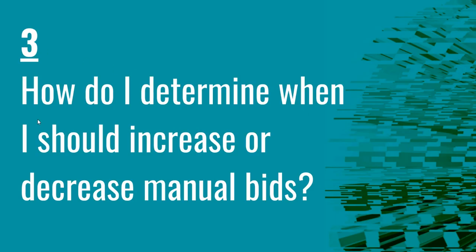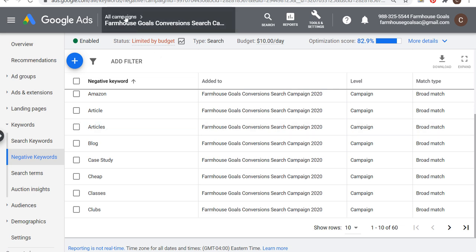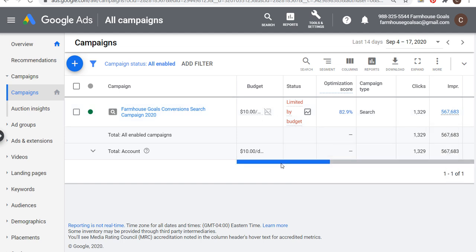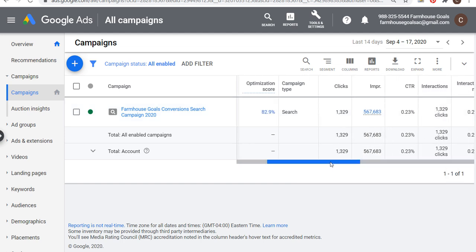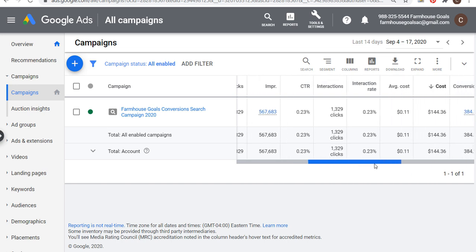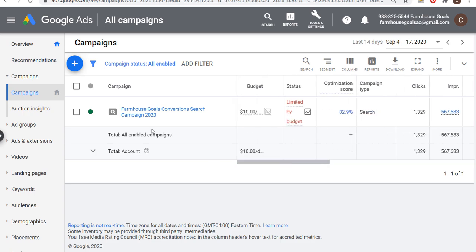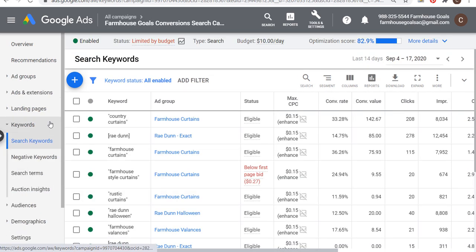Number three, and I might make an entire video about this topic, but how do I determine when I should increase or decrease manual bids? This is a very difficult question to answer because everybody has different goals as an advertiser. So let's come over to my campaign at the campaign level. Right now I'm limited by budget. If my ultimate goal is to drive as many clicks as possible within my budget, I'm trying to maximize overall clicks while maximizing conversions. My average cost per click is 11 cents.